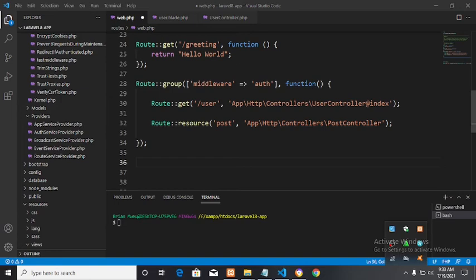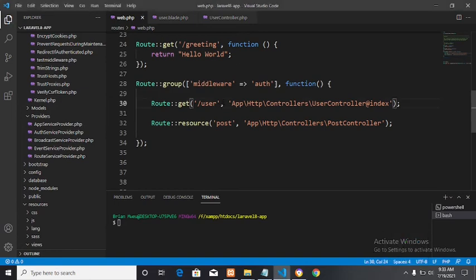Hello there, what's up guys? Today I'm going to make a tutorial on CSRF protection. We have been doing a Laravel series on Laravel 8, and in this video we're going to look at how to implement CSRF protection, which stands for Cross-Site Request Forgery.